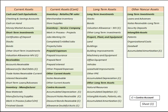Let's start scanning through these, starting with the current assets, then moving on to the long-term assets and other non-current assets as well.